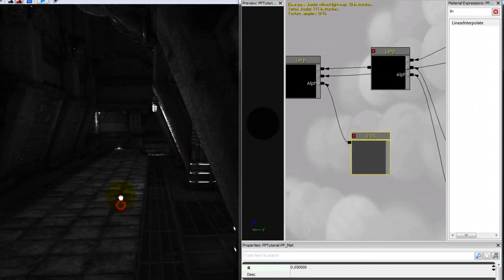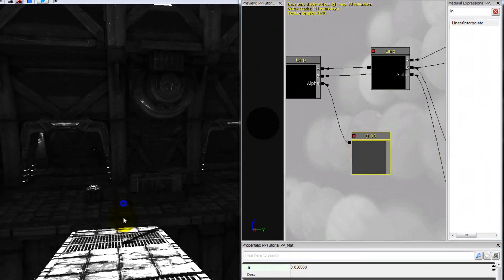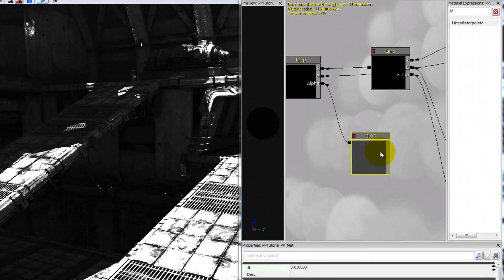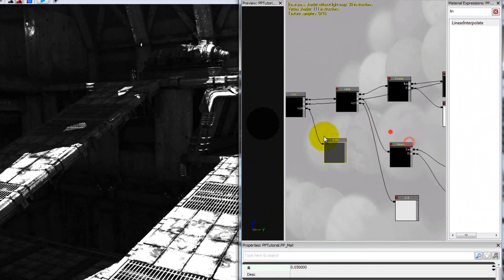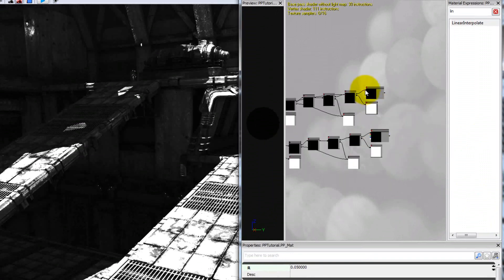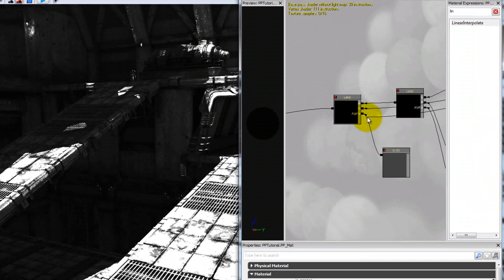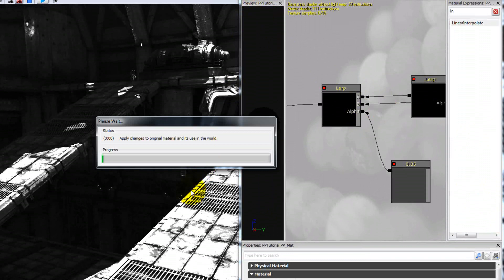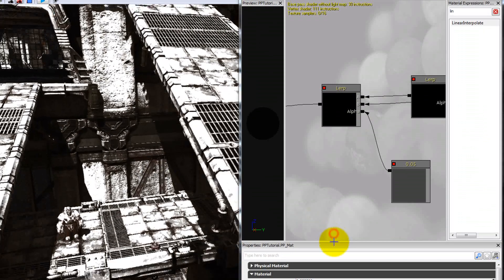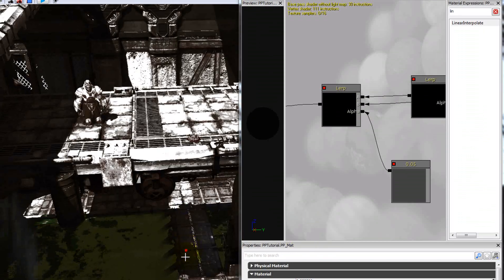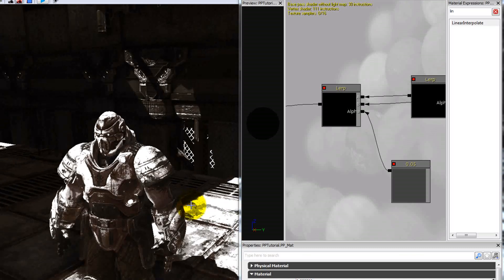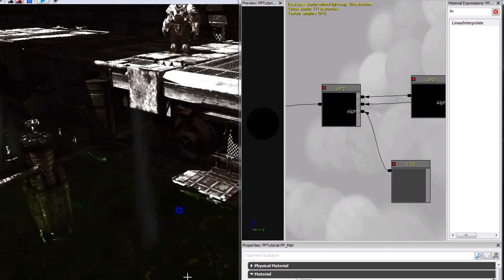Alright, that's actually looking pretty interesting. I just want to try something real quick — this might not work out — but let's plug our colored version in. Now you can see — I haven't tried this before — it has just kind of a hint of color. That's kind of interesting as well, so let's try messing with some of these values.